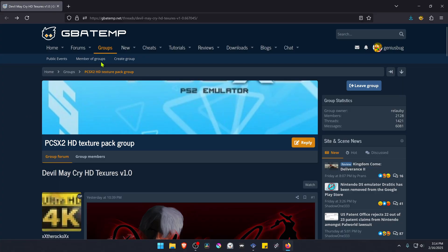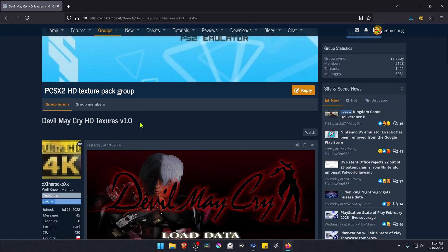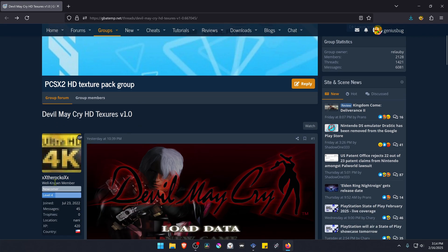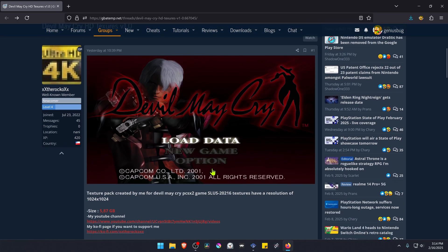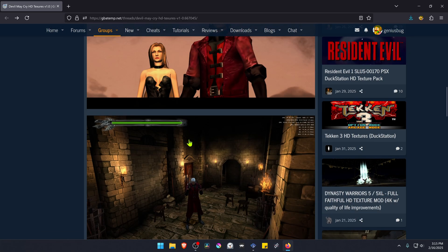This is from the GBA 10 forums in the PCSX2 HD texture pack group, and the textures were created by the Roku. The post is called Devil May Cry HD Textures Version One, and this is for the USA version of the game. You can check his Ko-Fi page and his YouTube channel, and if you keep scrolling...